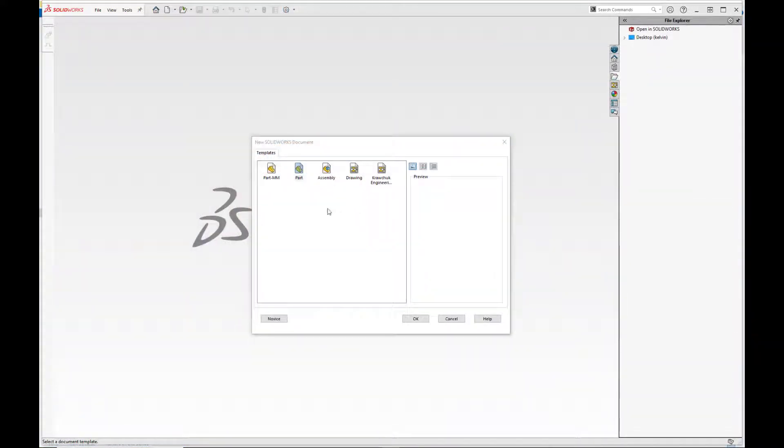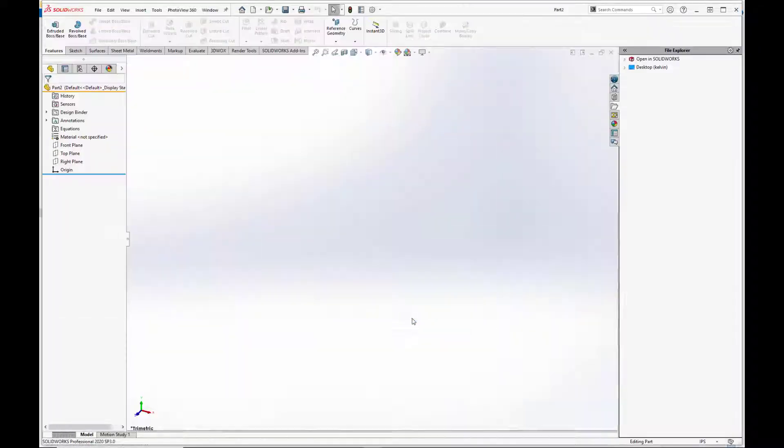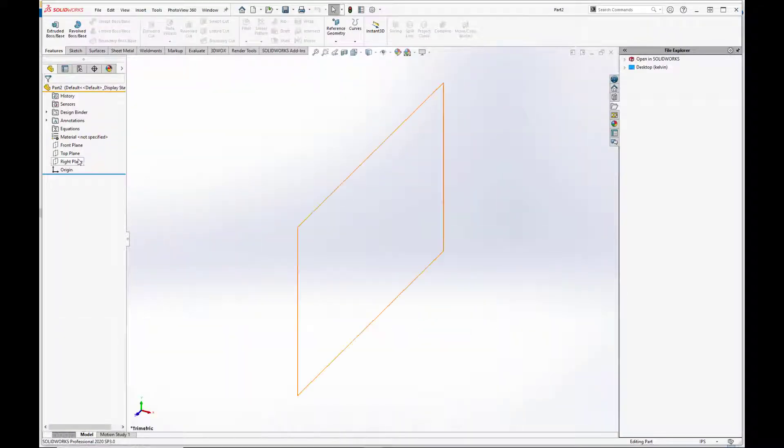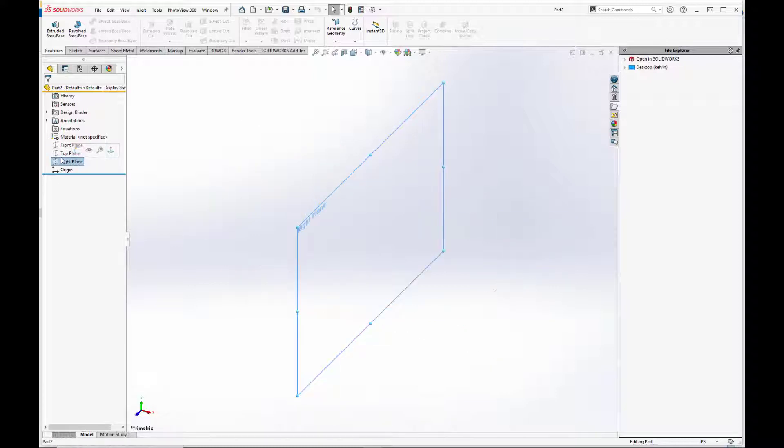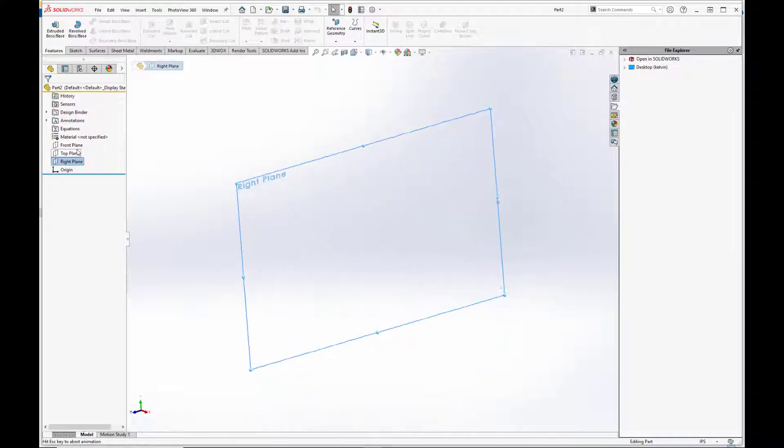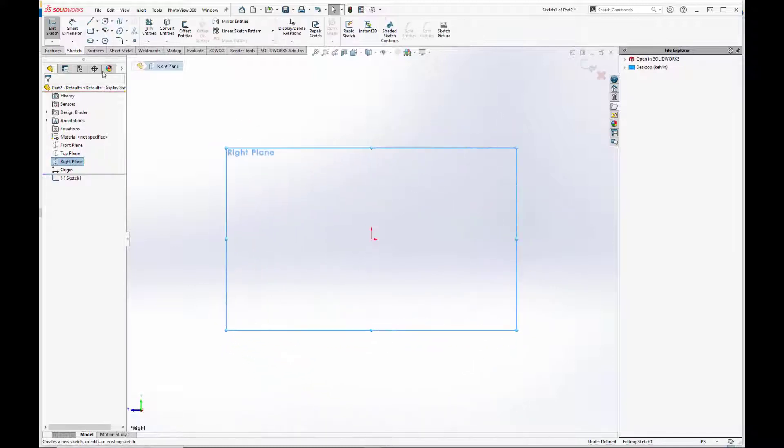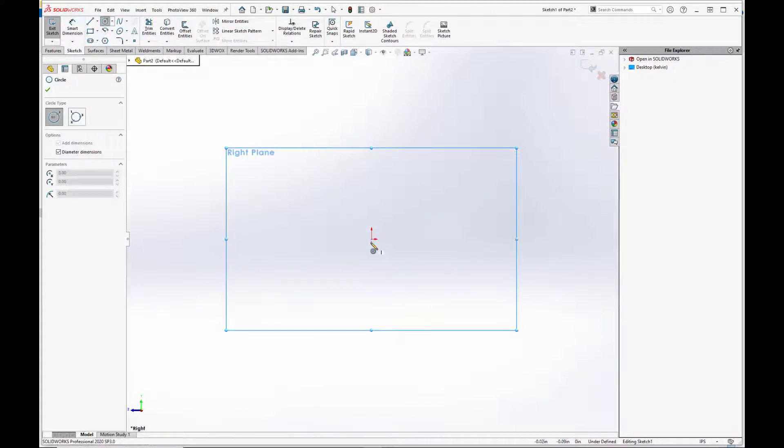To create the spherical bearing ball, we're going to open up a new part and start with a basic revolve. Doesn't matter which plane you start with, we'll start with the right. We are going to make a circle.